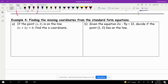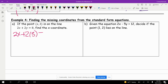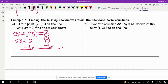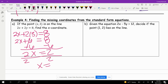Finding the missing coordinates from the standard form equation: if the point (x, 3) is on the line, we plug in y equals 3. So we have 2x plus 2 times 3 equals 8. 2 times 3 is 6, so we solve for x — moving the 6 over, we get 2x equals 2, divide both sides by 2, and x equals 1.